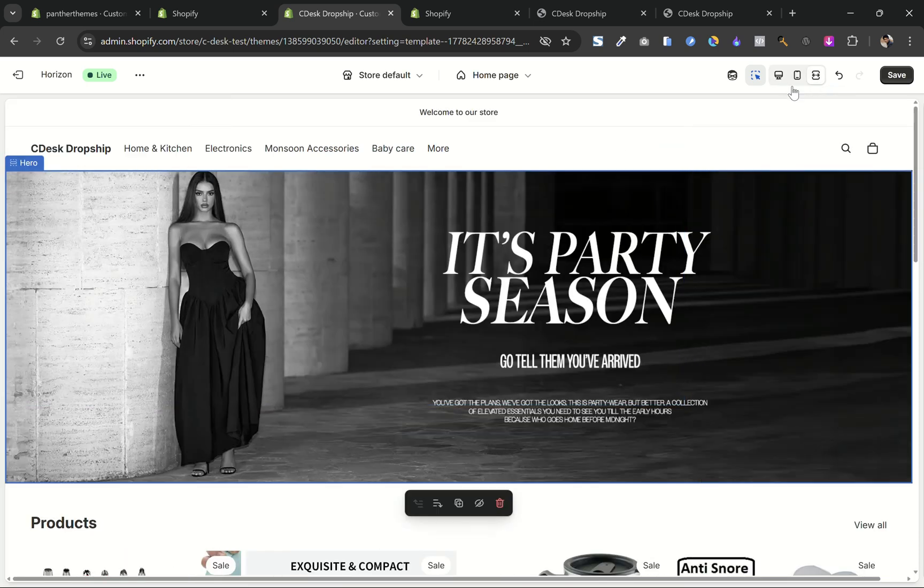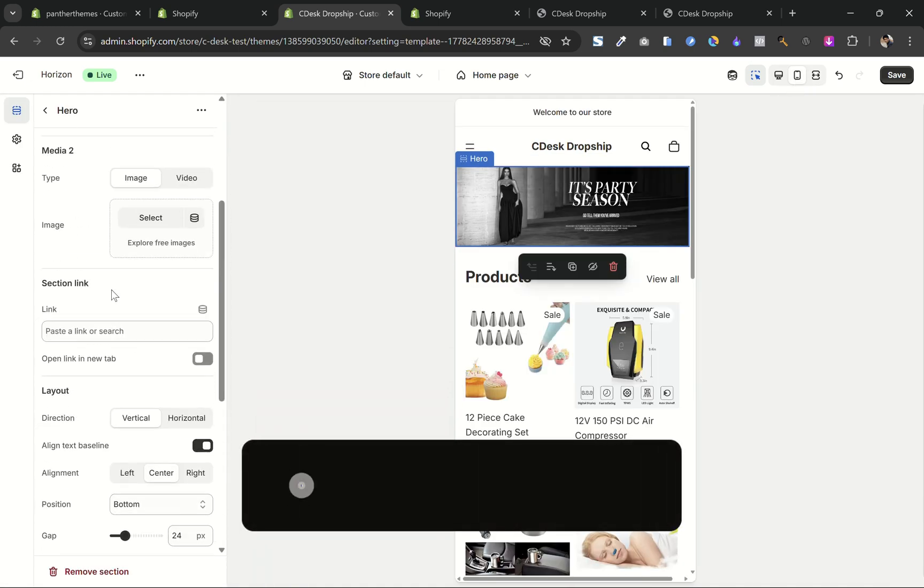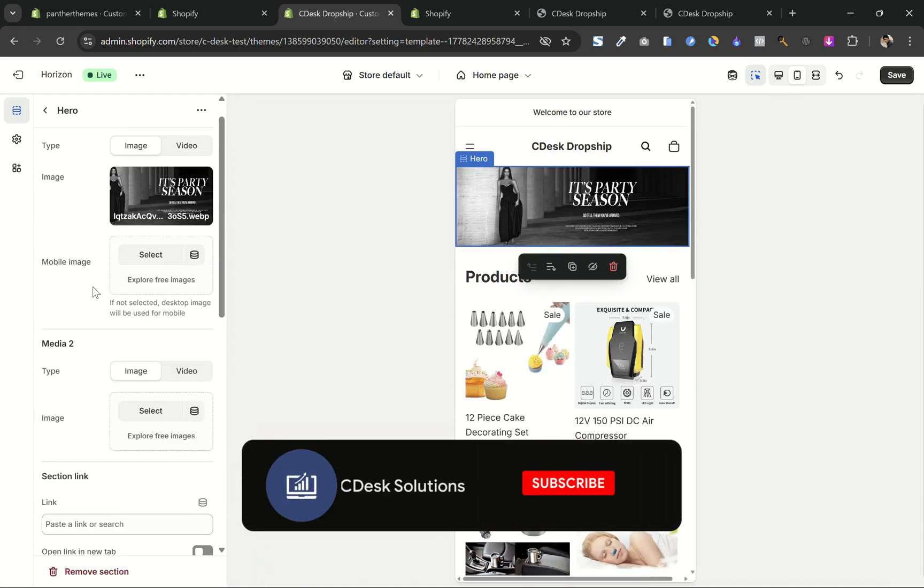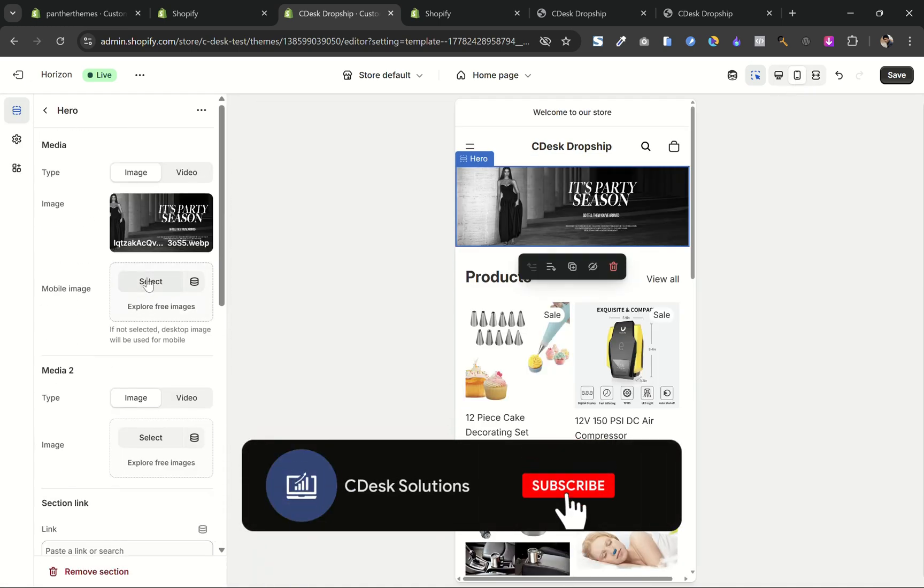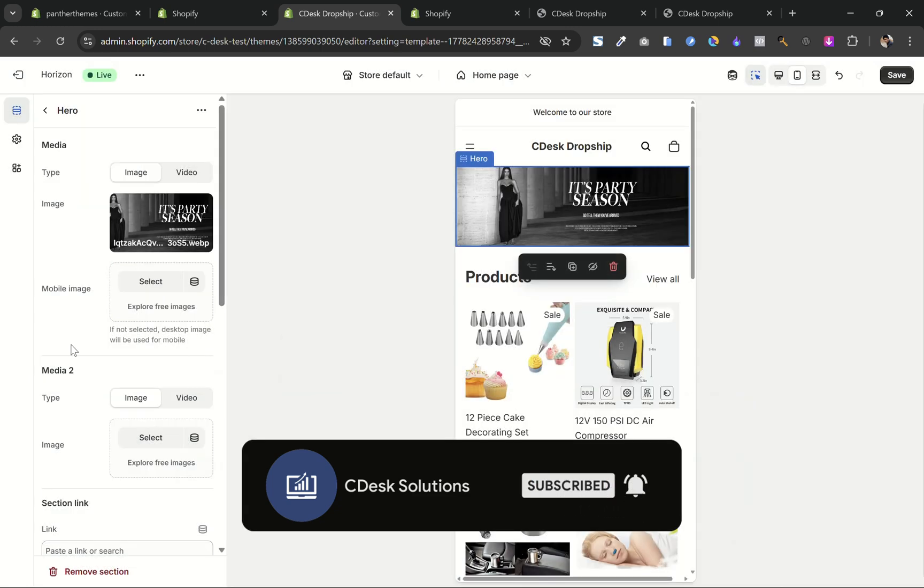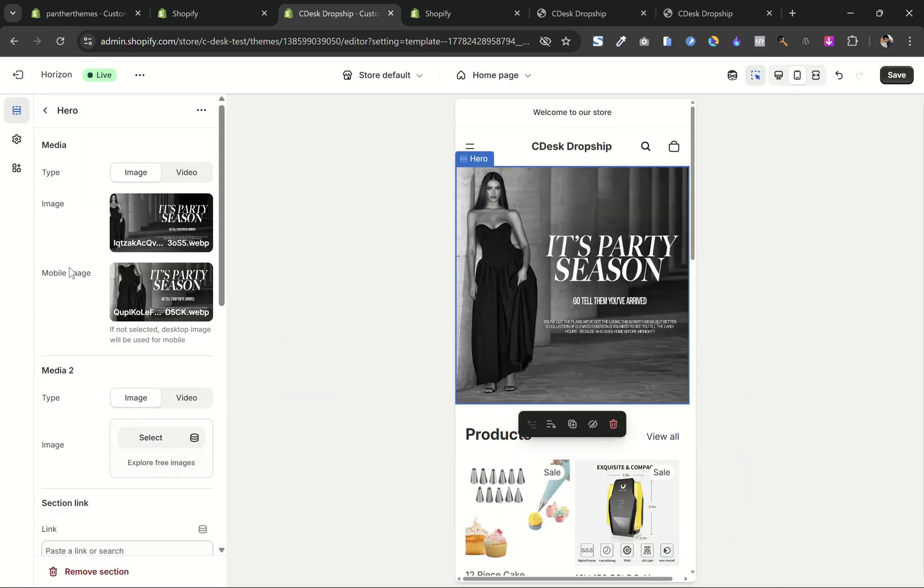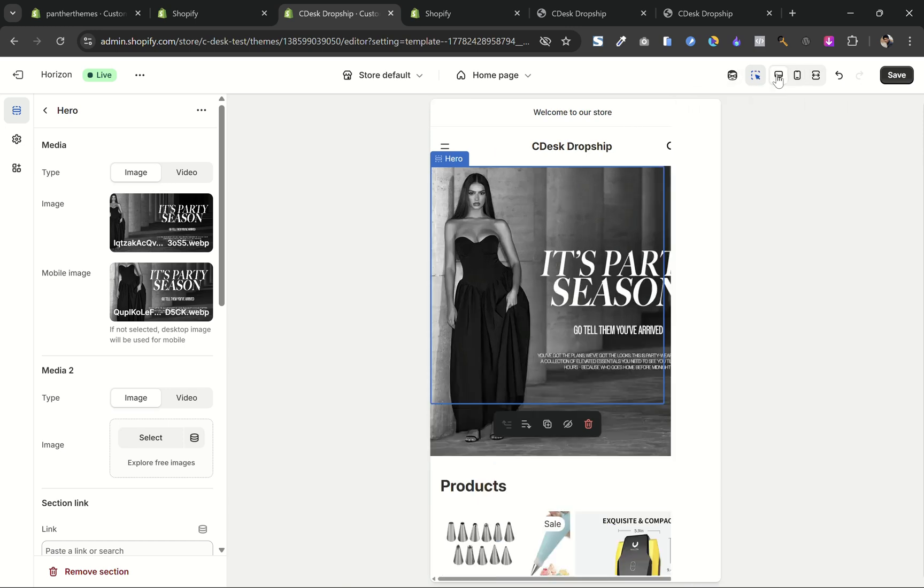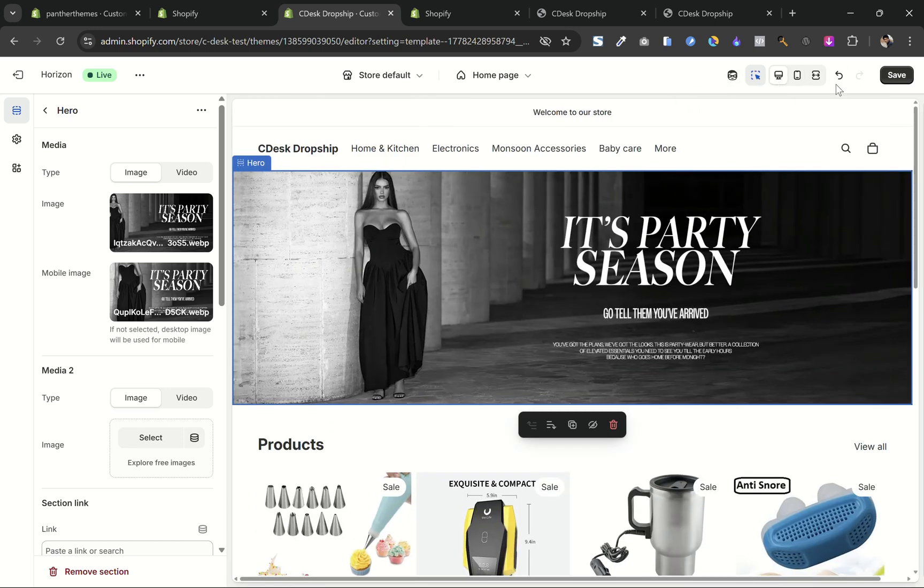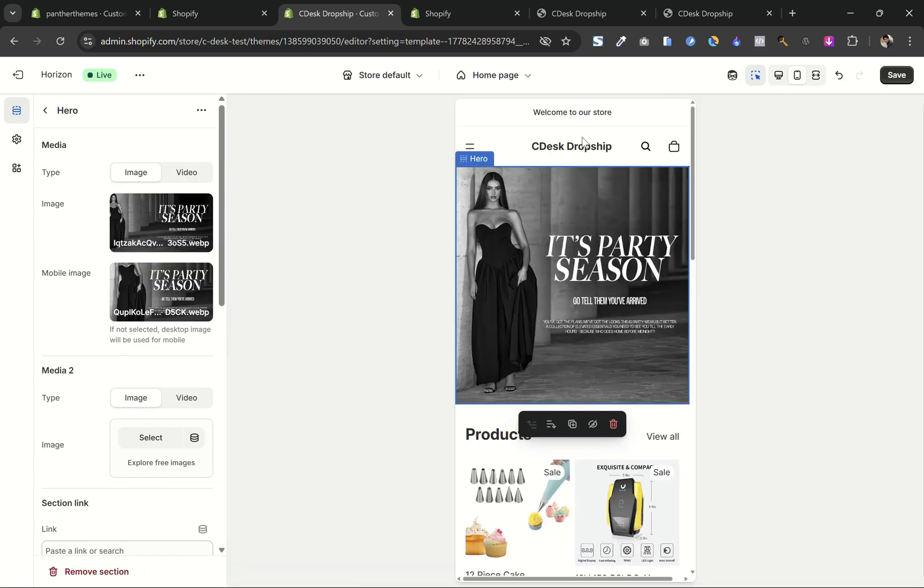Let's add a mobile image. And now it will show different images for both mobile and desktop in their respective full size without cropping.